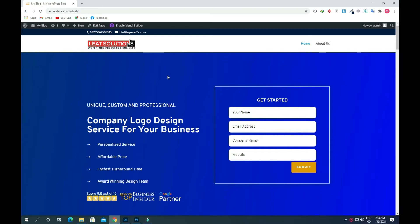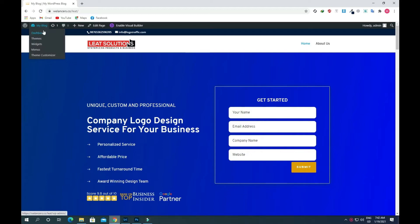For that we need a popup and a button that will trigger a popup once a user clicks on it. So first of all we will create a popup. Just go to the dashboard of the site.